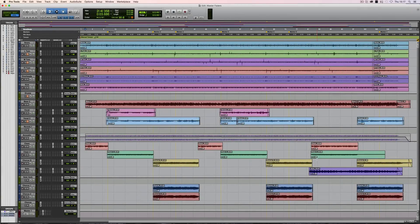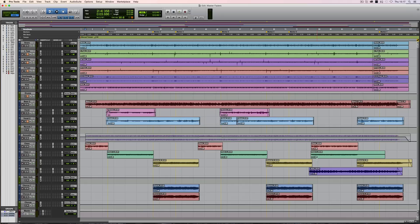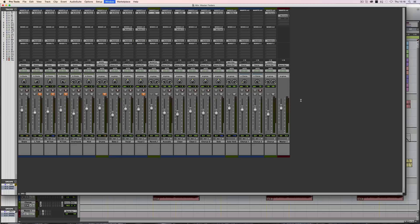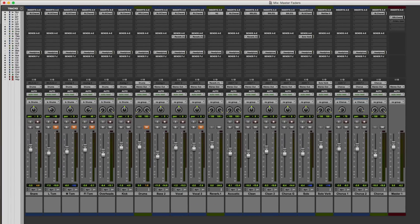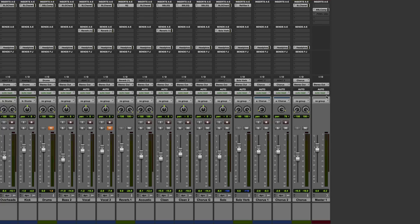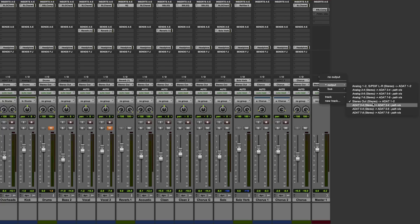Here we are once again for another Pro Tools tutorial and today we're looking at master faders and some of their uses within the software. In this mix everything's routed out of a stereo output pair and I've created a stereo master fader and assigned it to that same output pair.